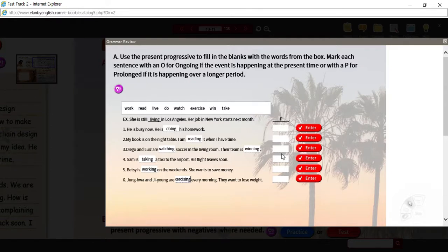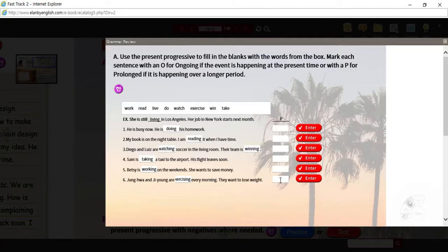I didn't go over the prolonged and ongoing designation. So things that are happening over a long period of time, we'll put P for prolong. These days, Zhenghua and Ji-yong are exercising every morning — I don't know if they're doing it now, maybe it's not morning, but these days they are exercising every morning. So that should be correct.